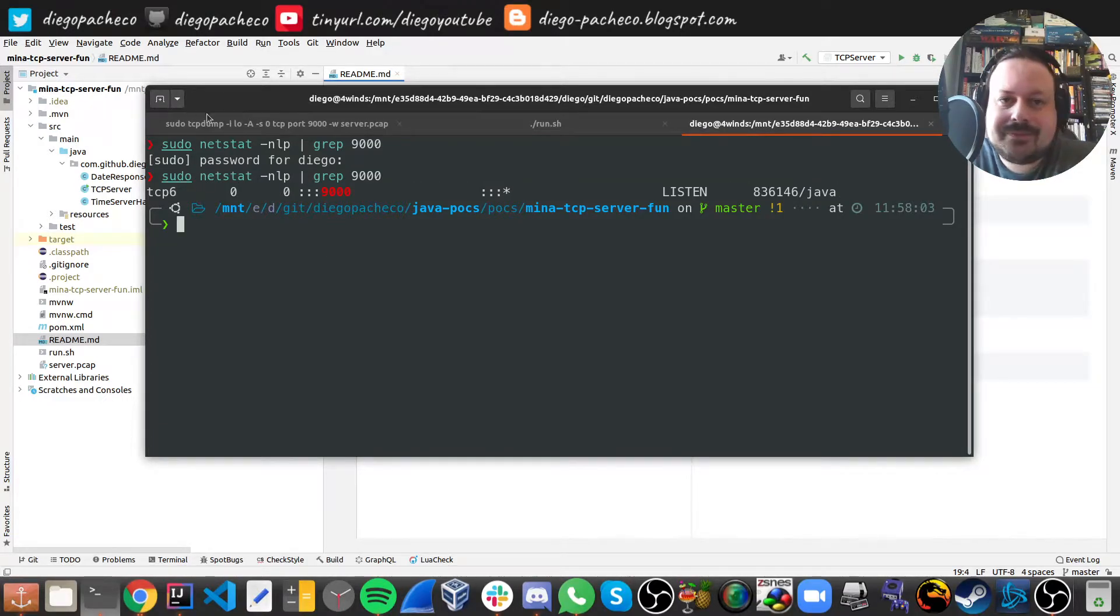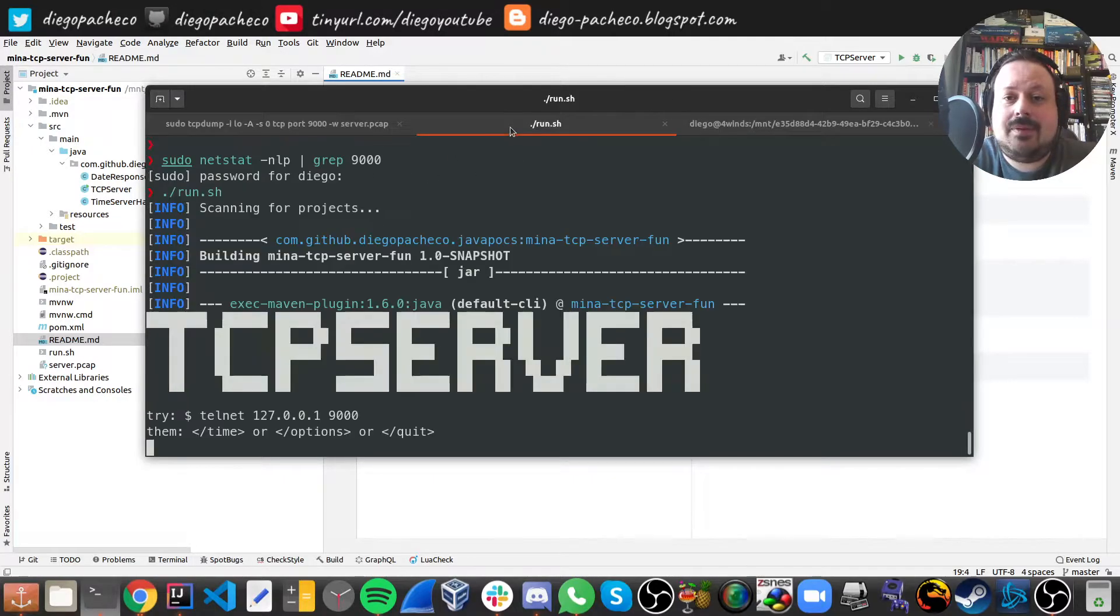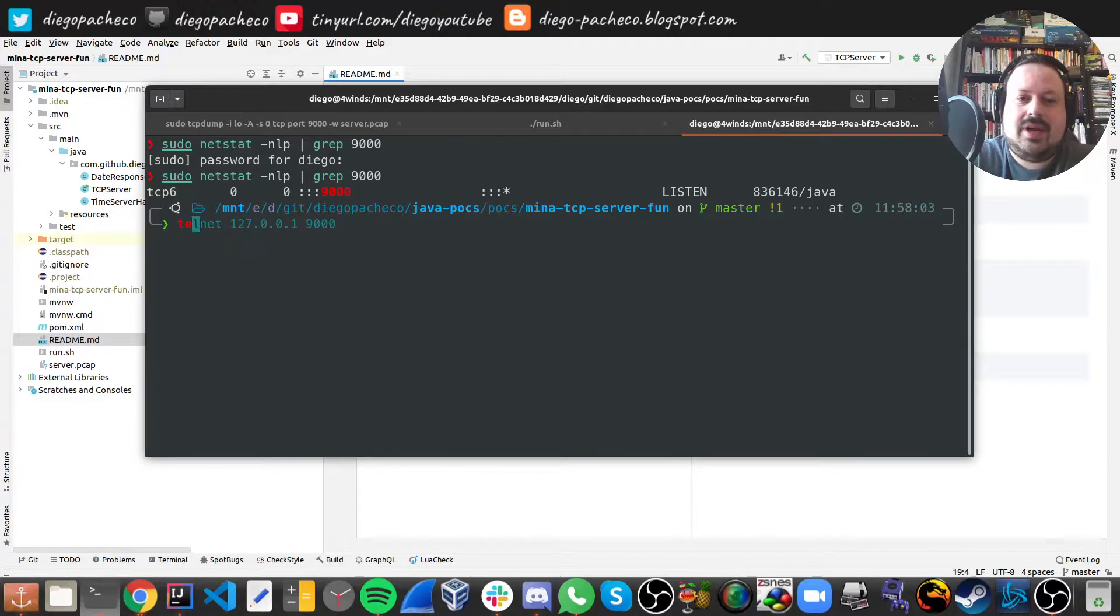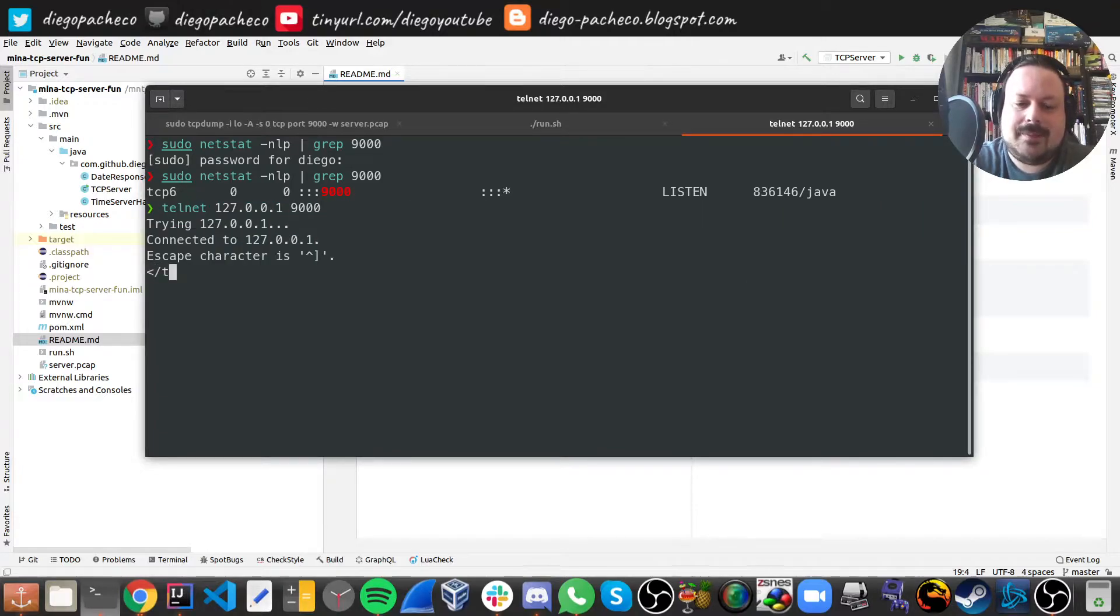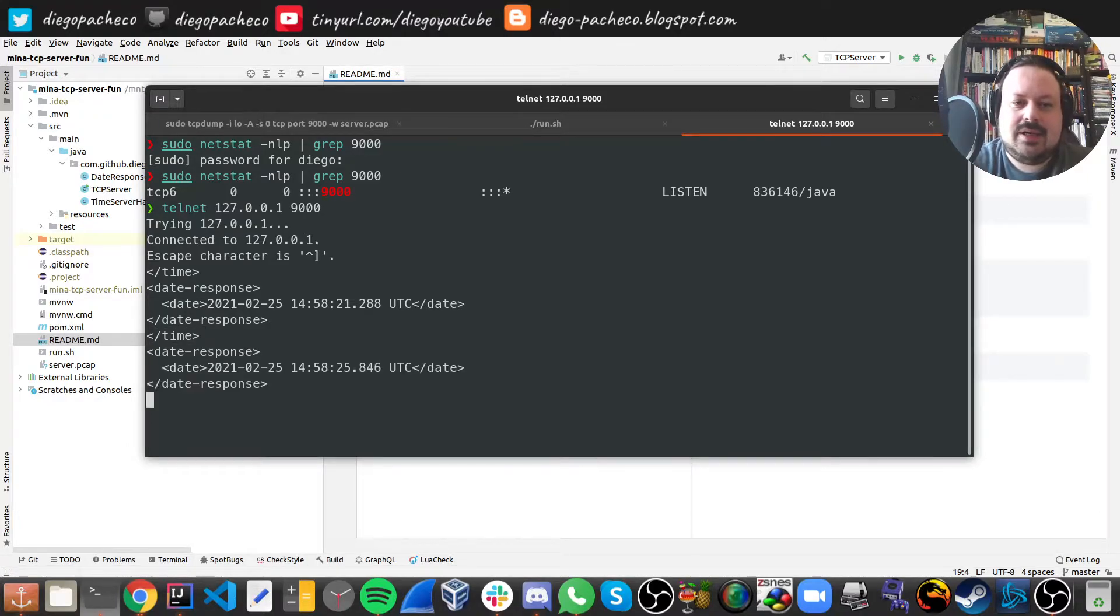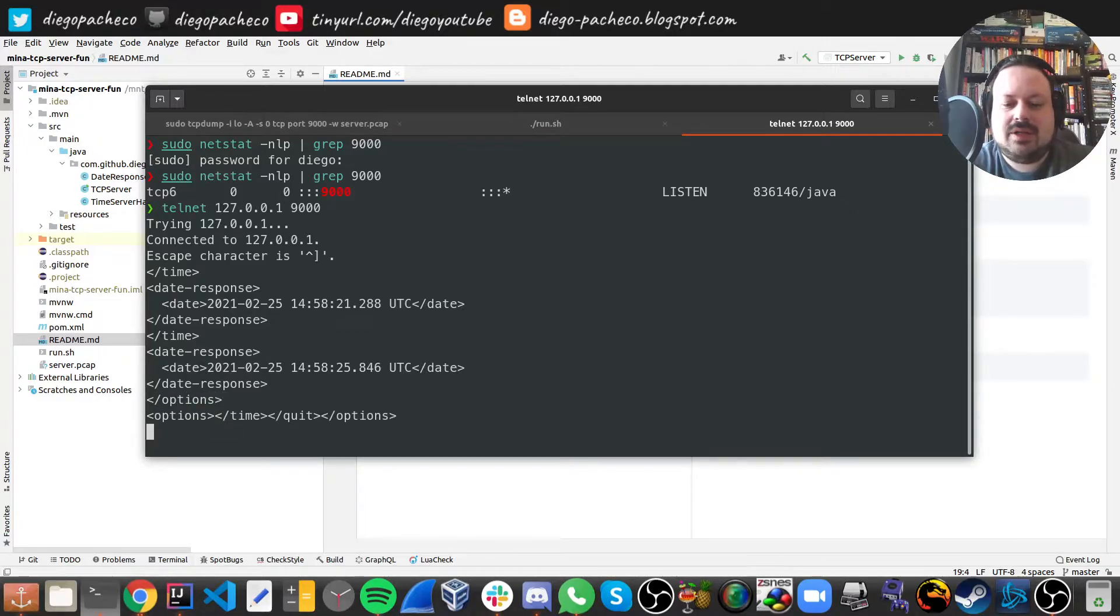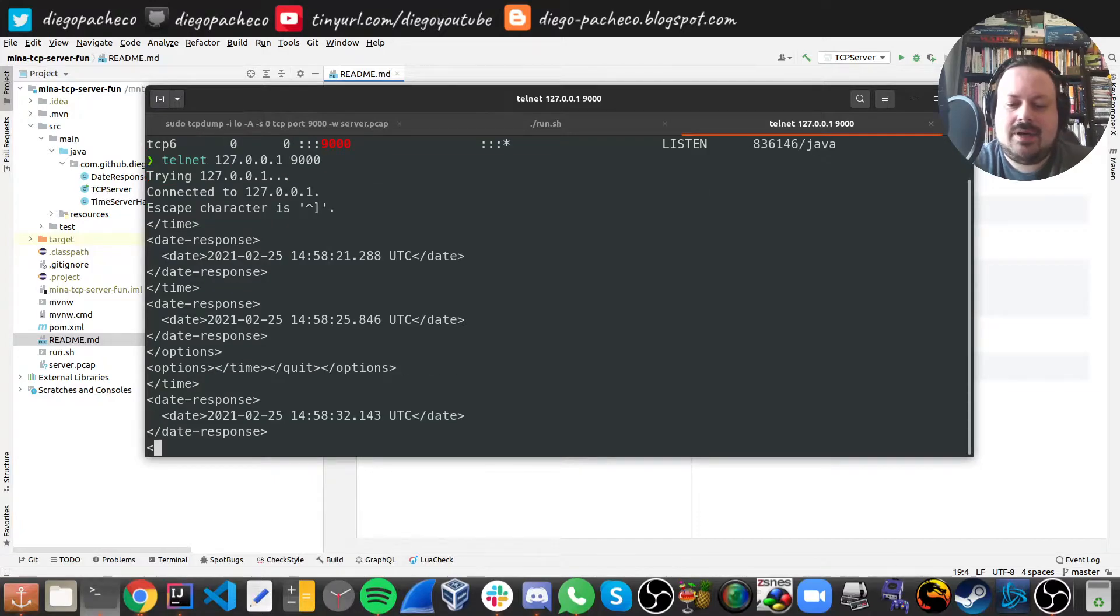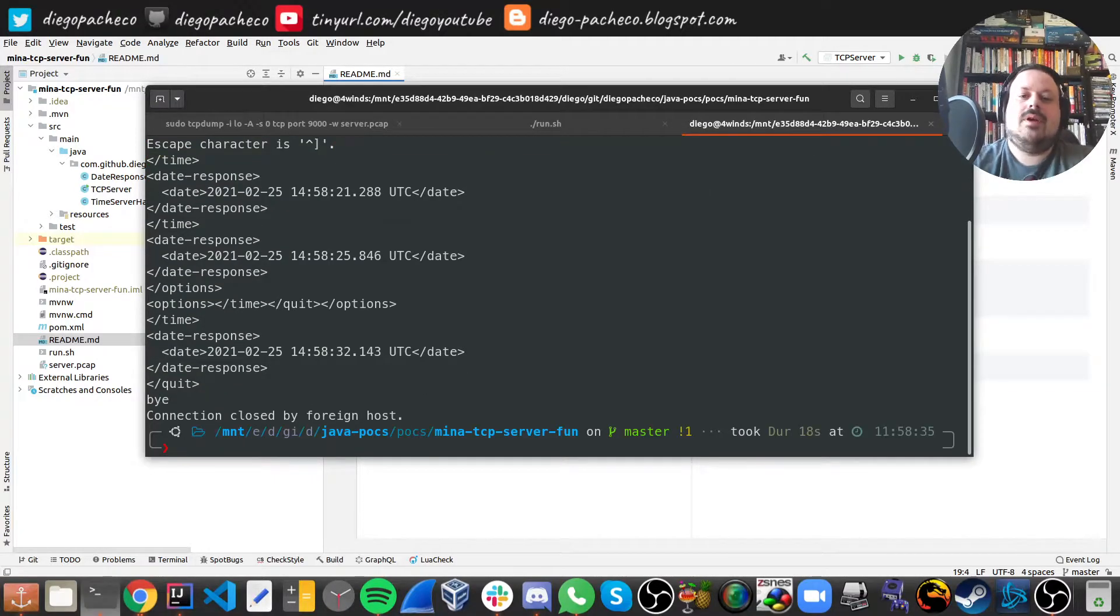But now that we have the TCP dump rolling, and we have the server, let's do a telnet with the client. And let's ask for some stuff like time, I gonna ask for time again, then I want to ask for options, then I want to do time again, and I'm gonna quit now. So there you go.